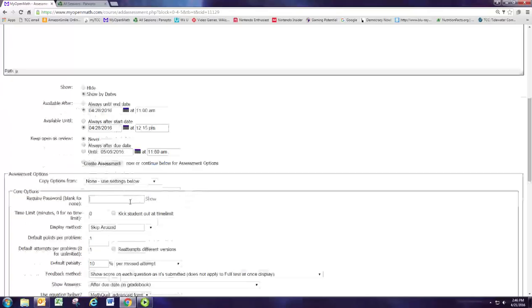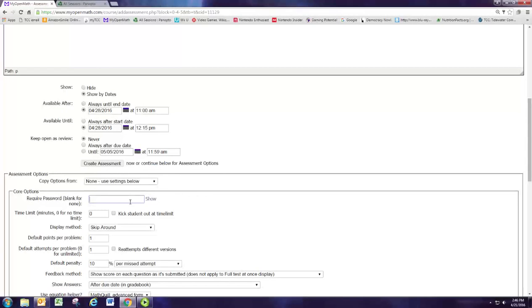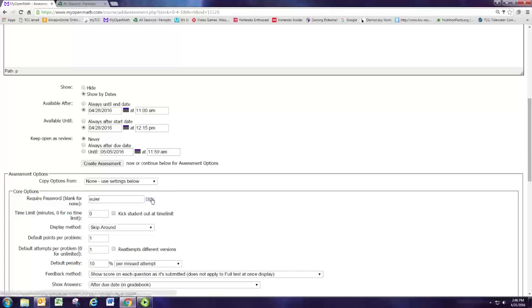Now I'll make sure that the students aren't taking this test at home, so I'm going to have a password that I only enter for the students in class. You can set that password to be whatever you want. I picked Euler.